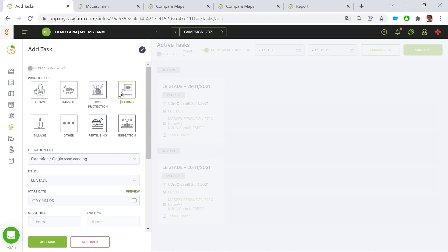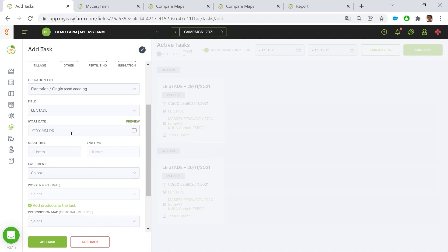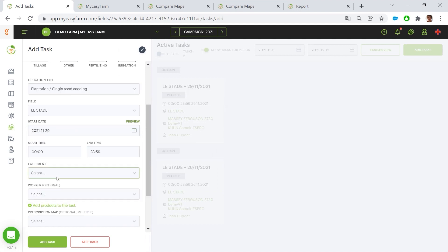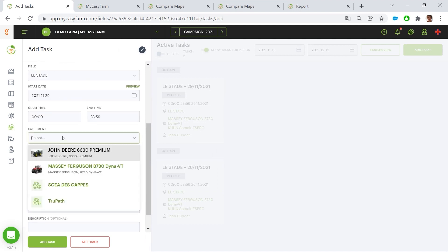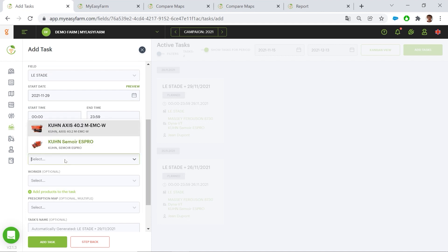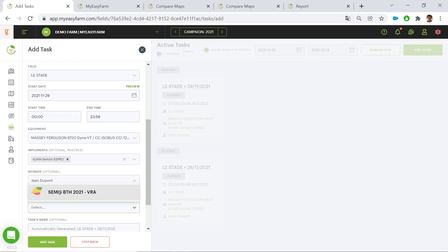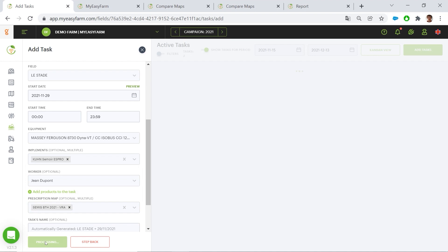I just need to define the operation type — it's a seeding — the start date, so today, the equipment — I will choose the Massey Ferguson and then the Kuhn S-Proceder — the workers, and finally the prescription maps.